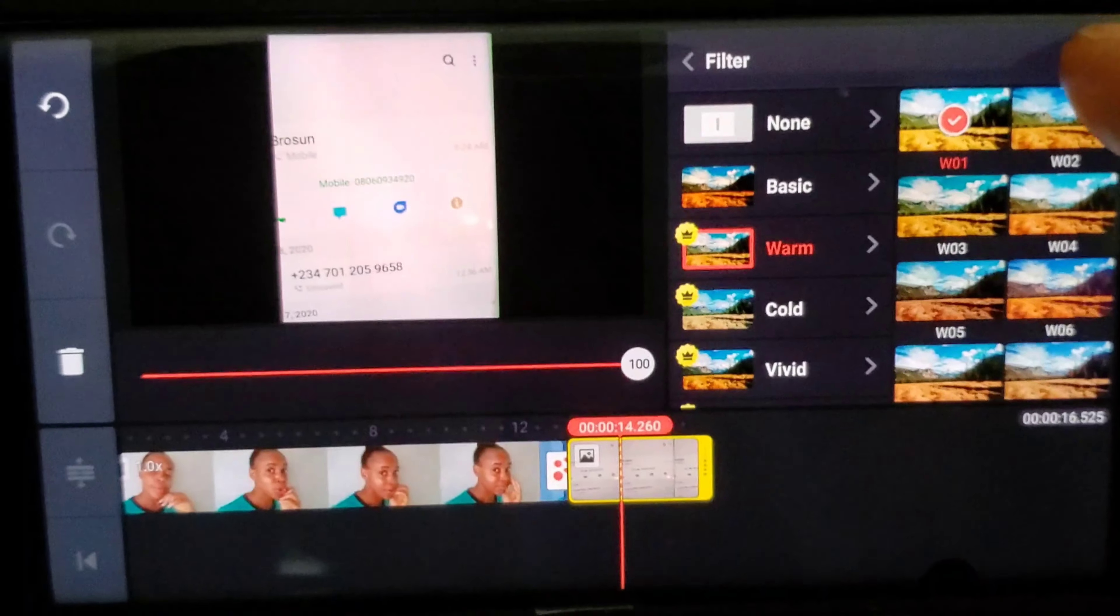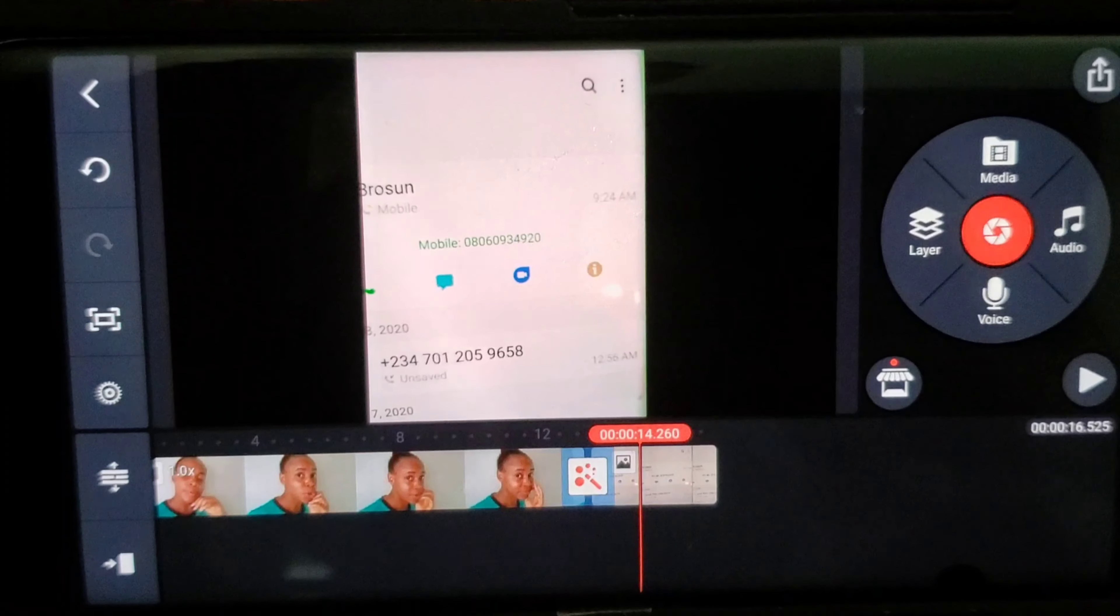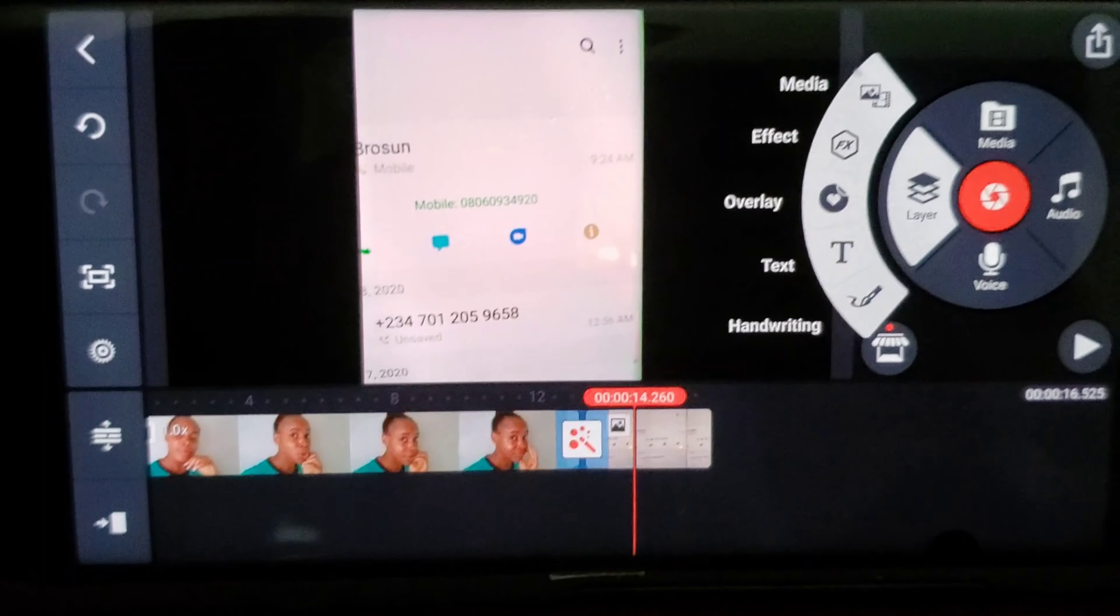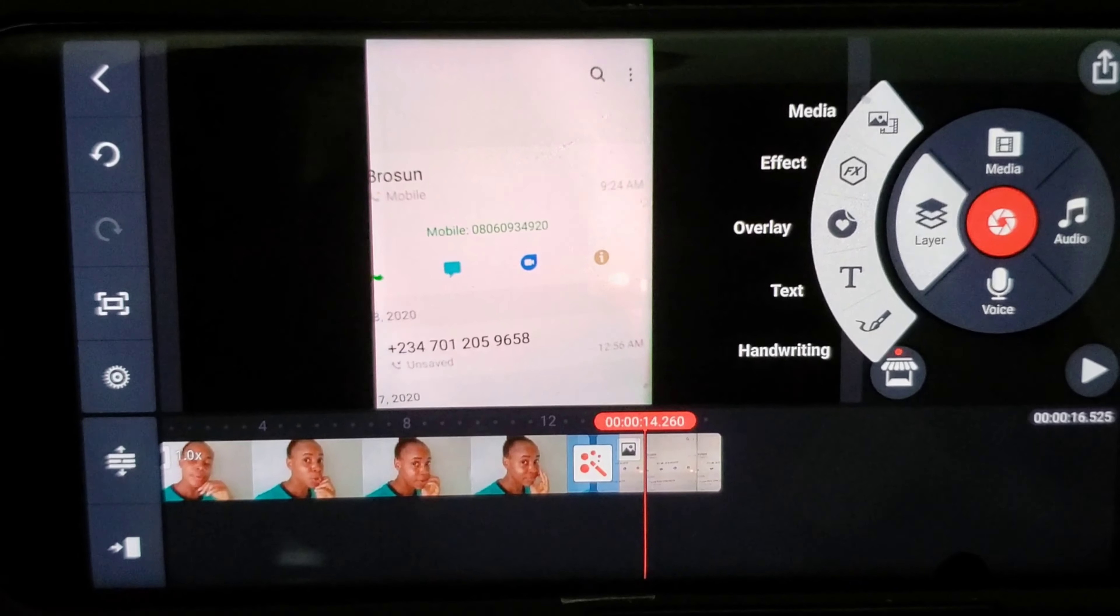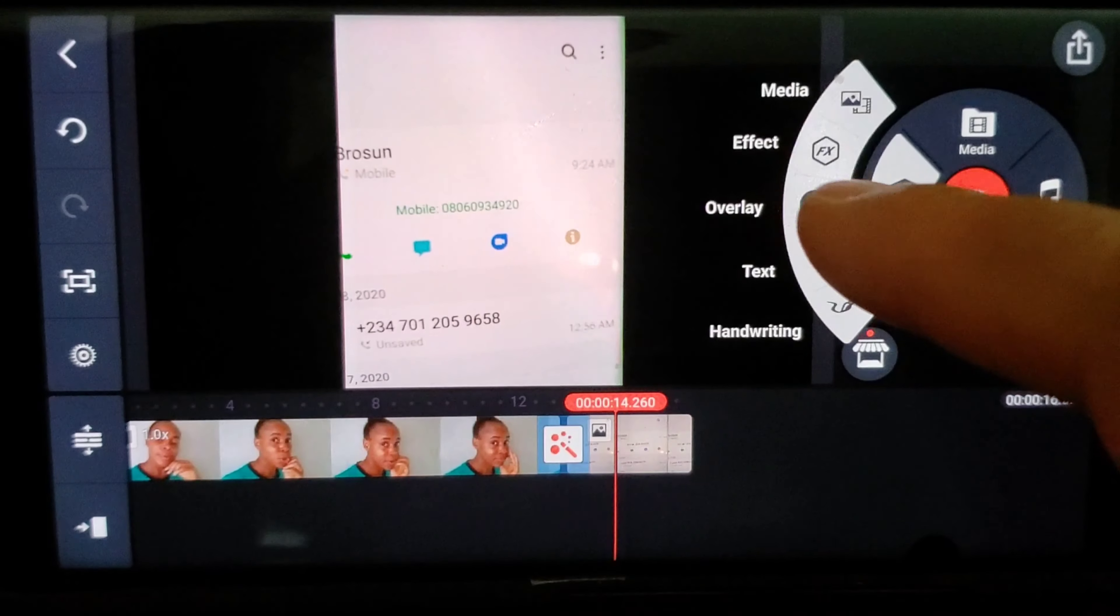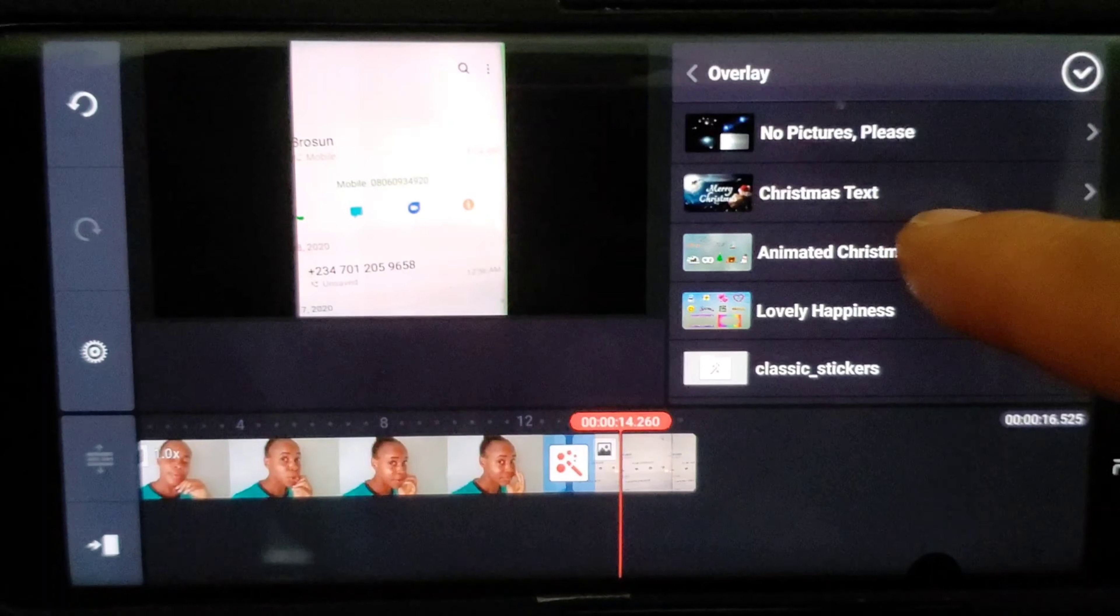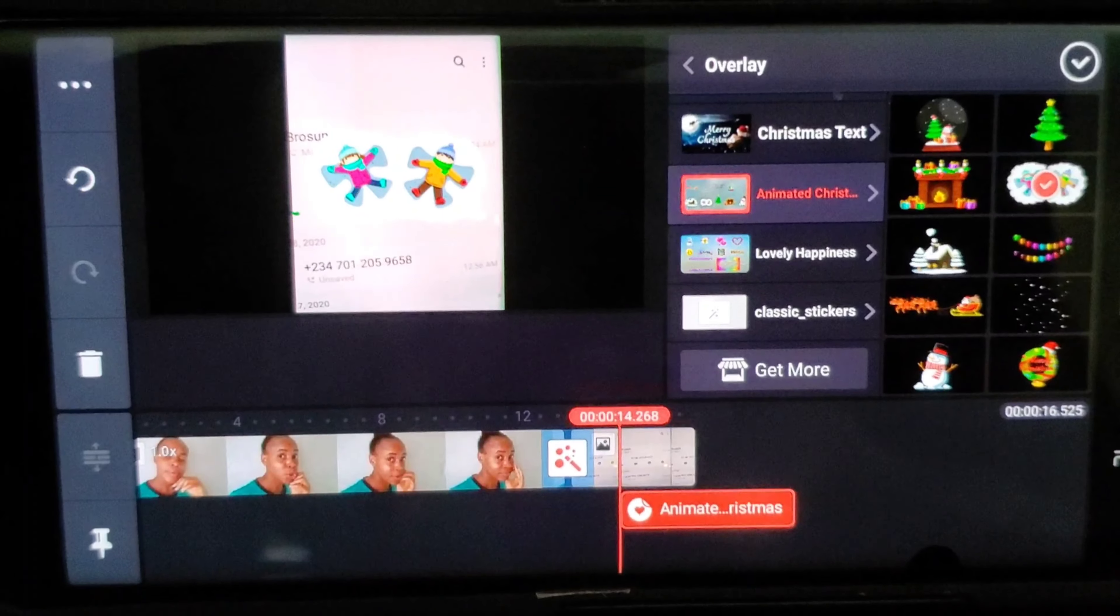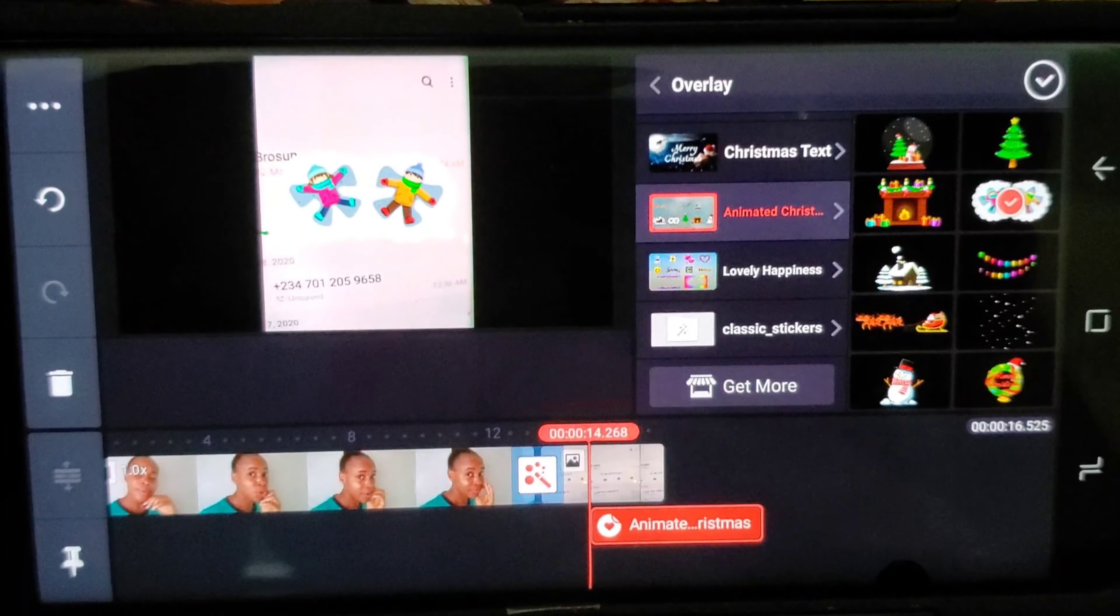So I want to add, let's say, some emoji to it. I go to the layer, so I'm basically showing us how to use the basic. Let me say I'm going to add that to it. Let's use that example.